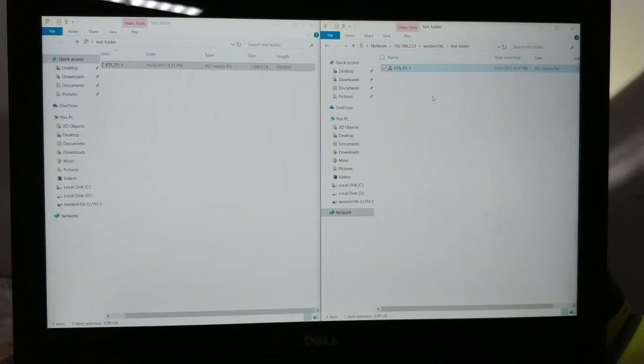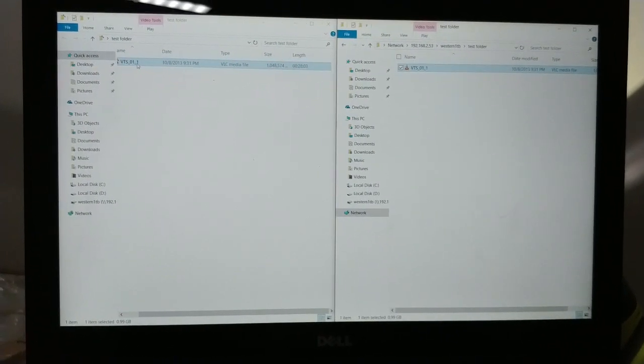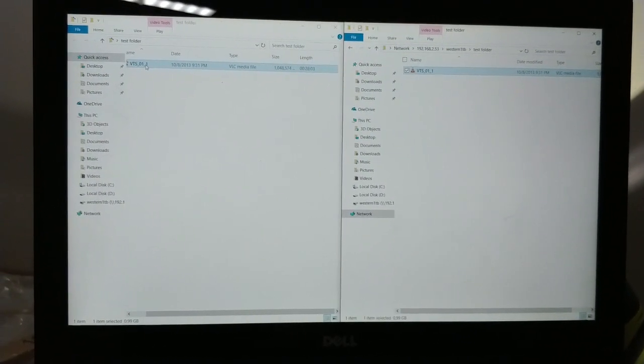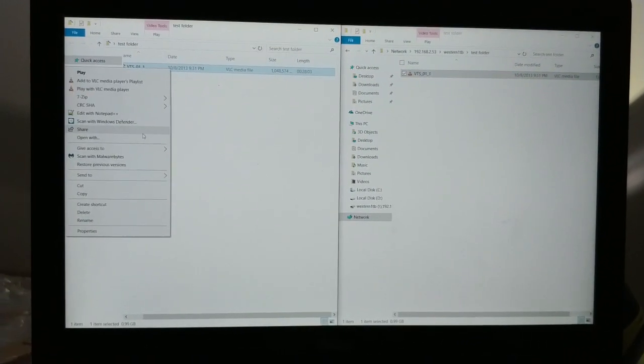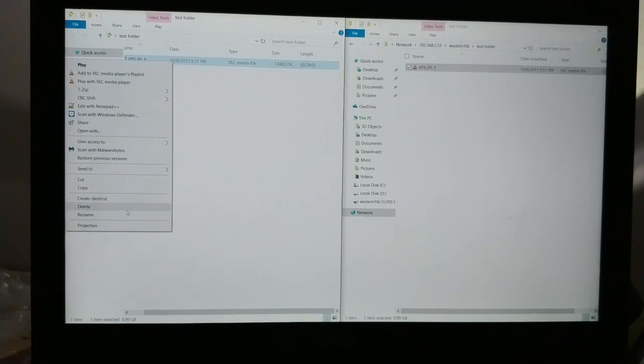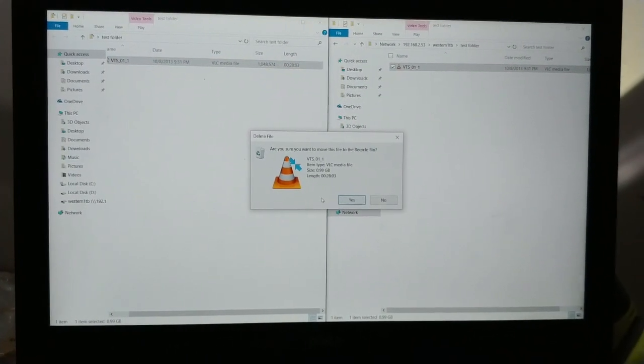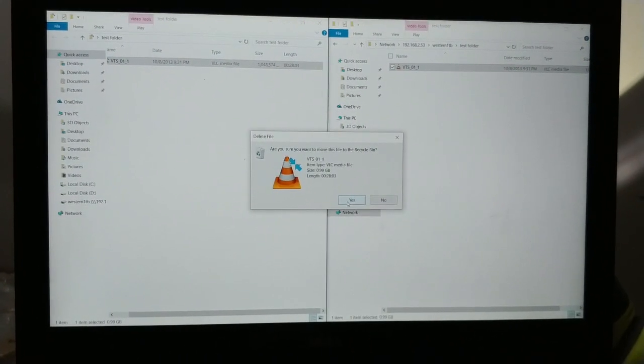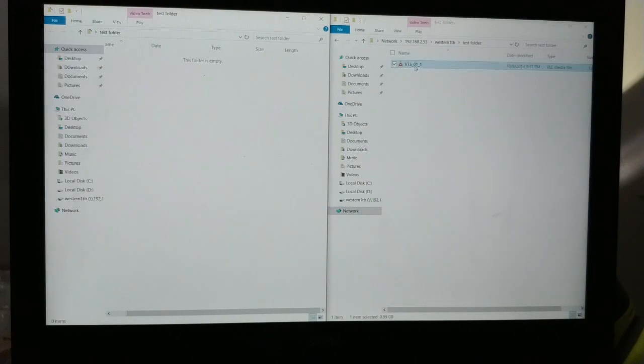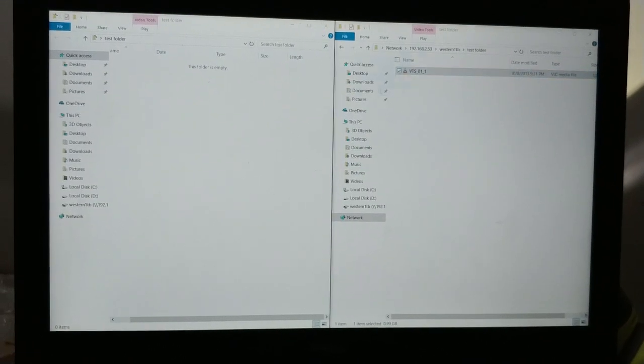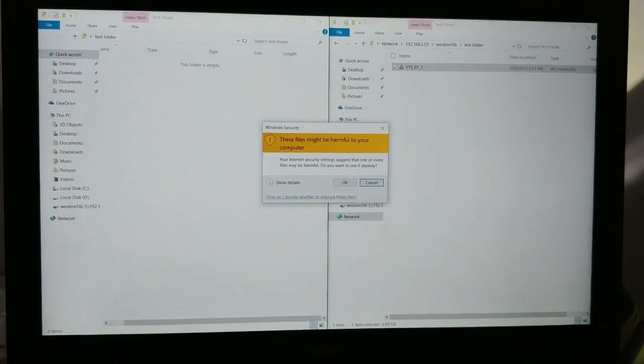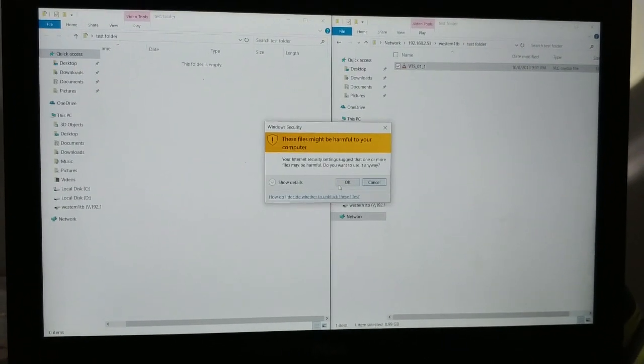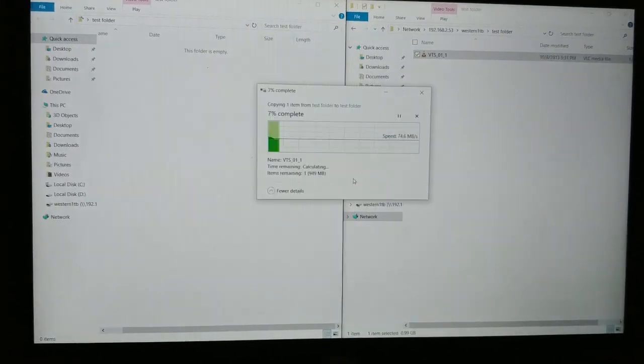So that'll be a little different on the download. I think that has to do with the drive more than anything. So I'll just do the reverse. Copy that same file to my laptop, copy that same file from the network drive.